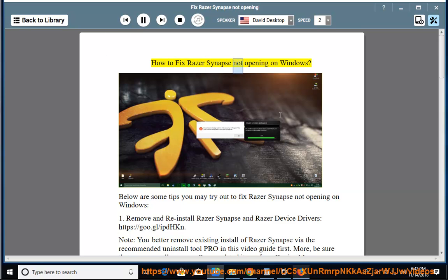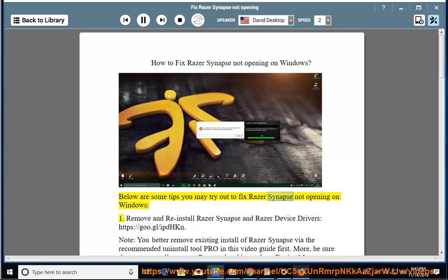How to fix Razer Synapse not opening on Windows. Below are some tips you may try out to fix Razer Synapse not opening on Windows.